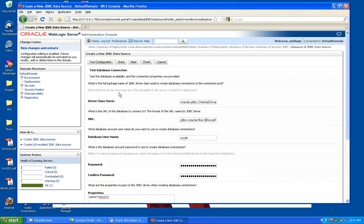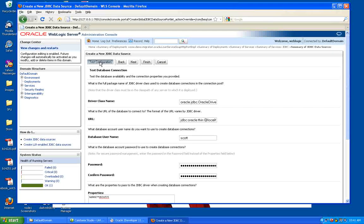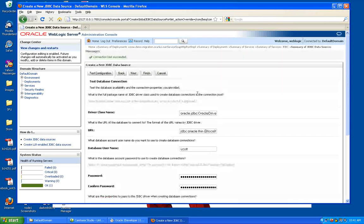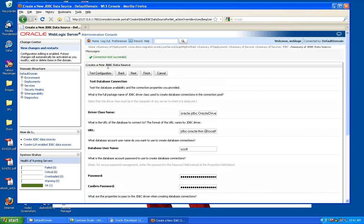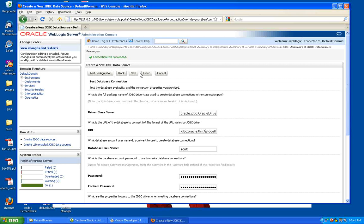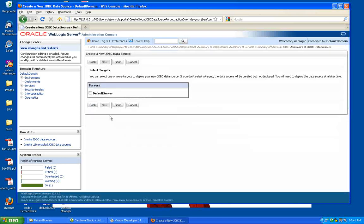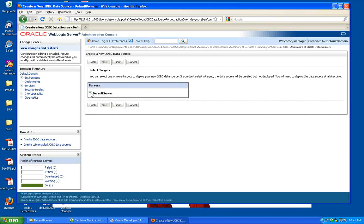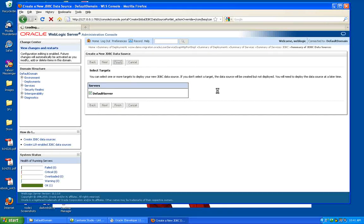So I can go ahead. I can do that. I can test my configuration. So that's good. My test works. So my JDBC data source is fine. I can go to the next. I'll target that to the default server. And I'm good to go.